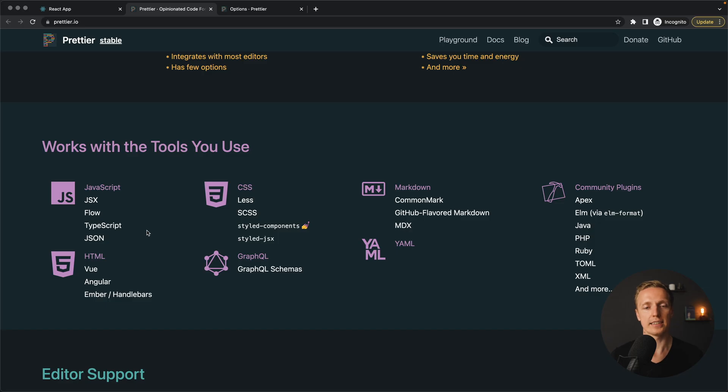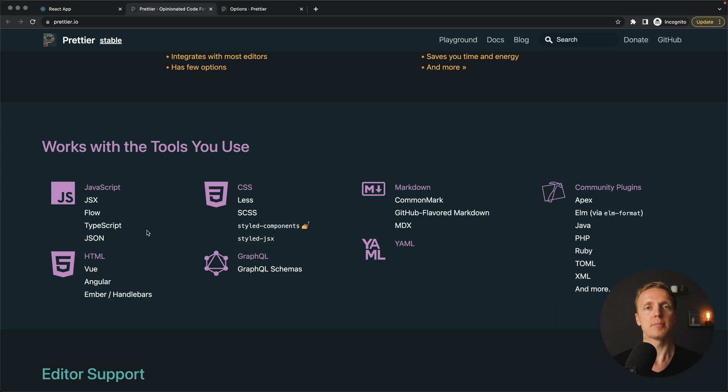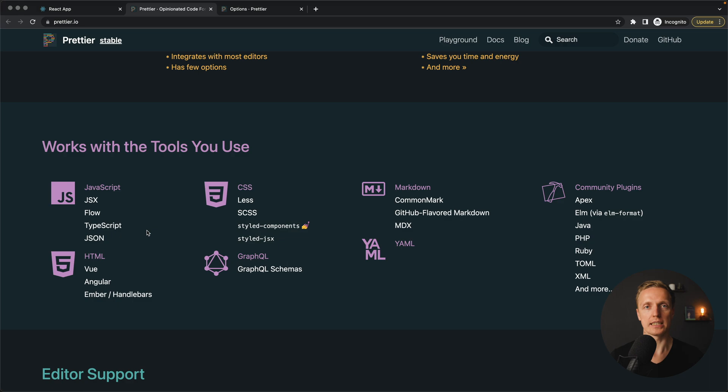because actually as you can see here Prettier supports lots of stuff, you simply need to configure your editor, so when you are saving the file, Prettier will be automatically running.